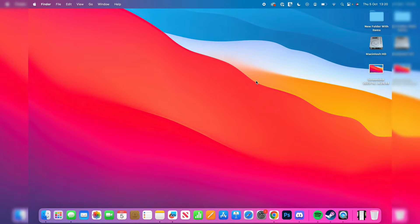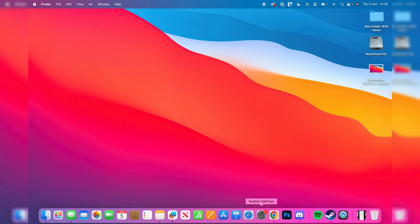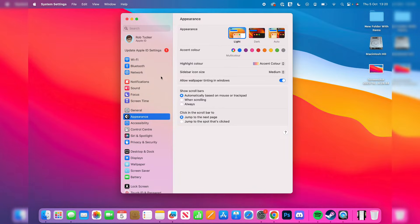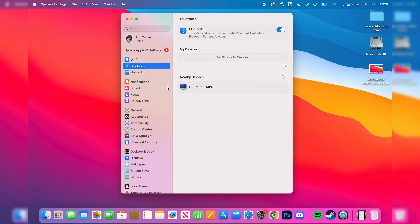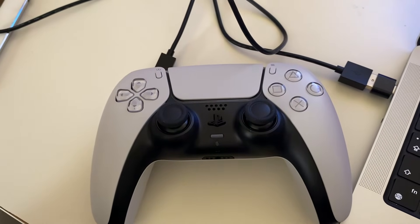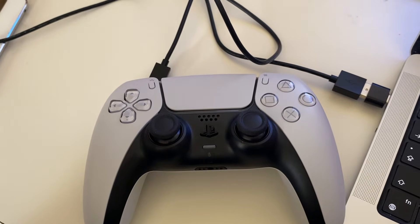If you want to connect your controller using Bluetooth, all you need to do is open up your system settings and then go into Bluetooth. Then what we need to do is put our controller into pairing mode.